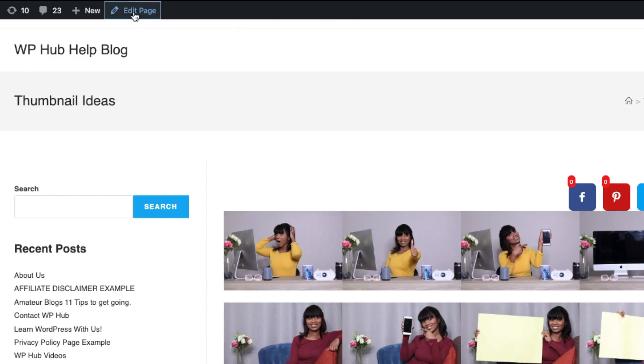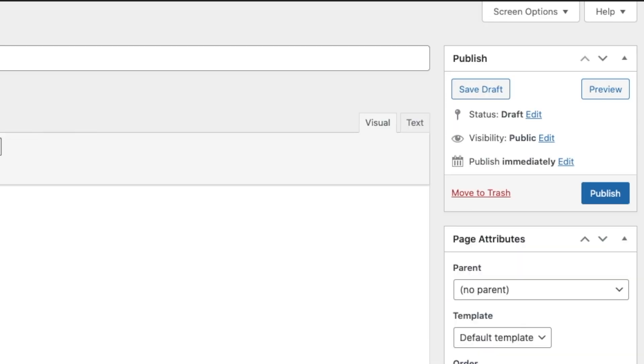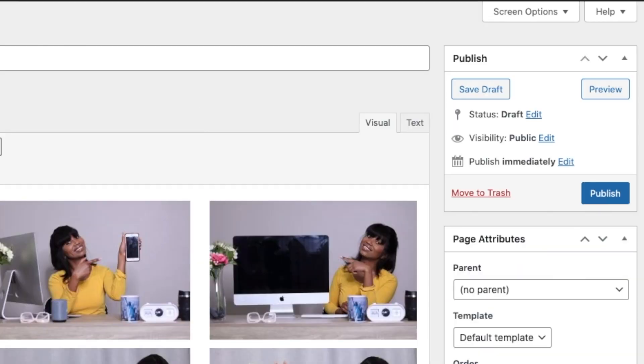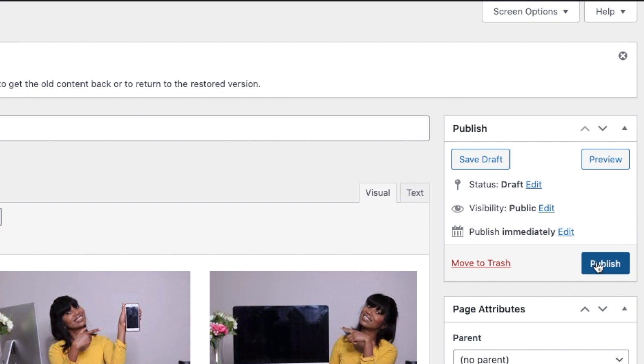And if you're happy with that, you go to Edit Page and then all you do is hit Publish.